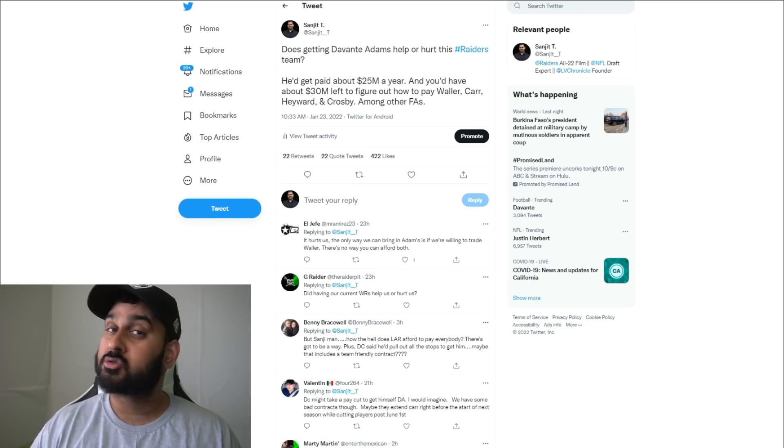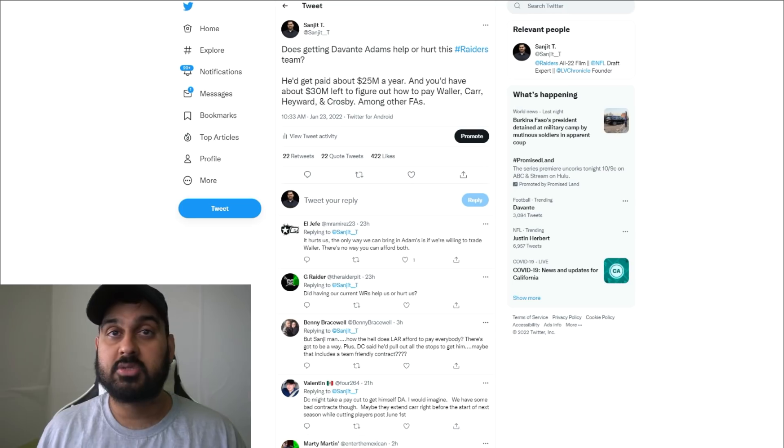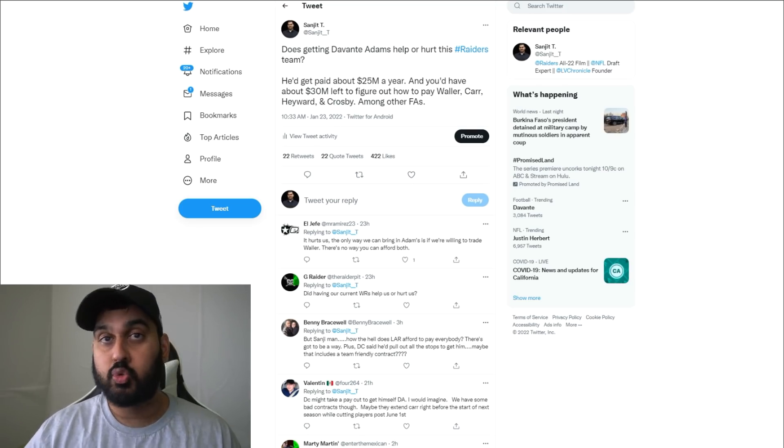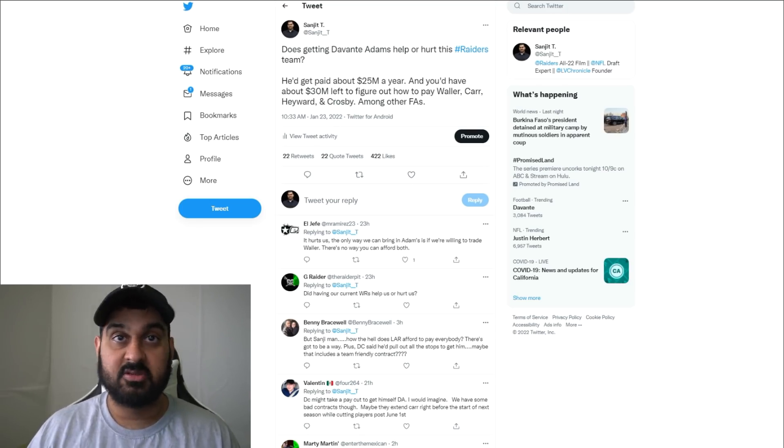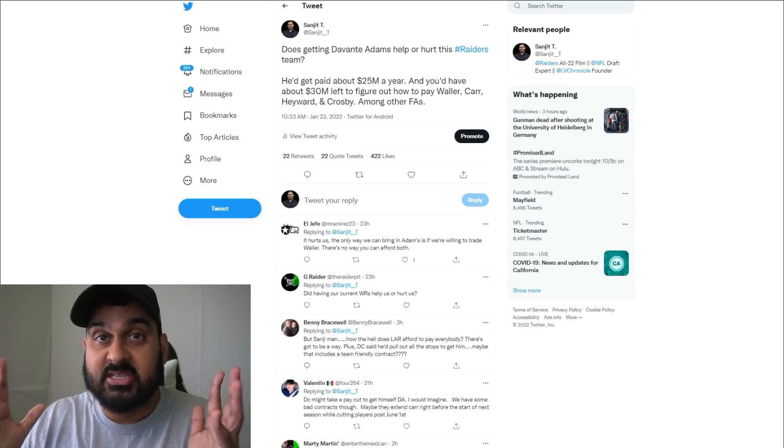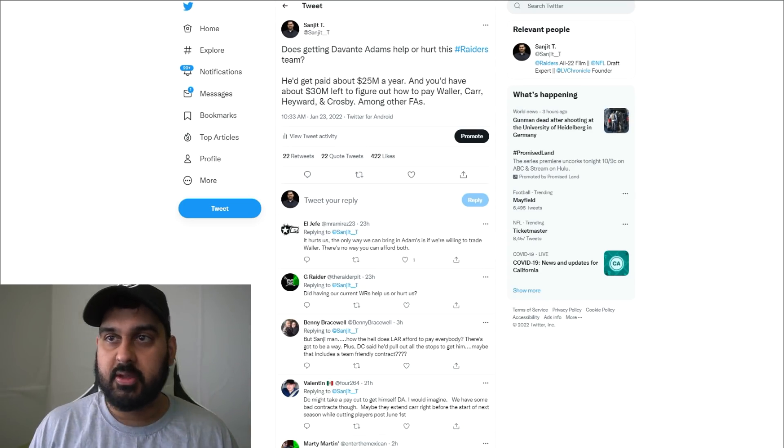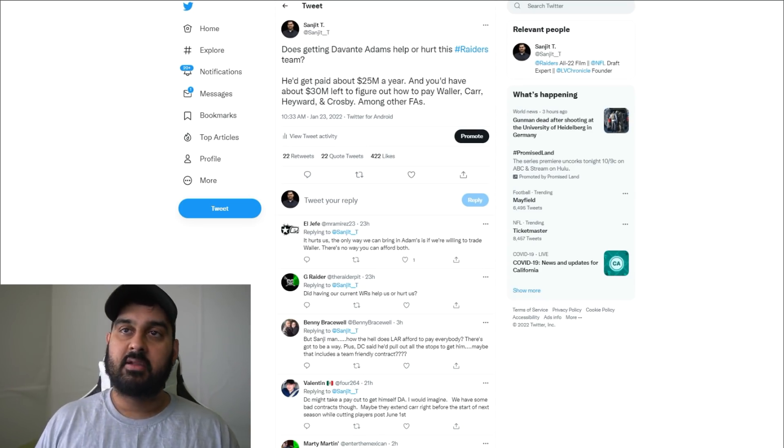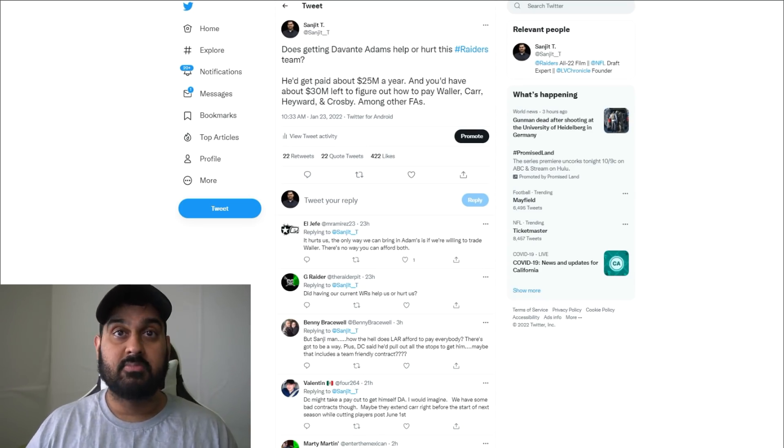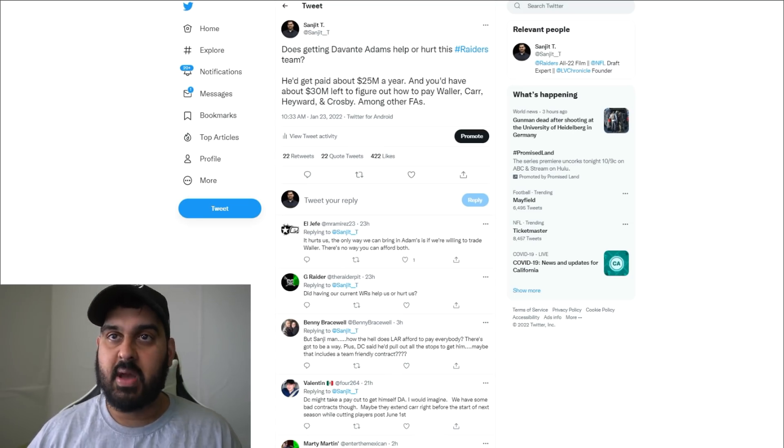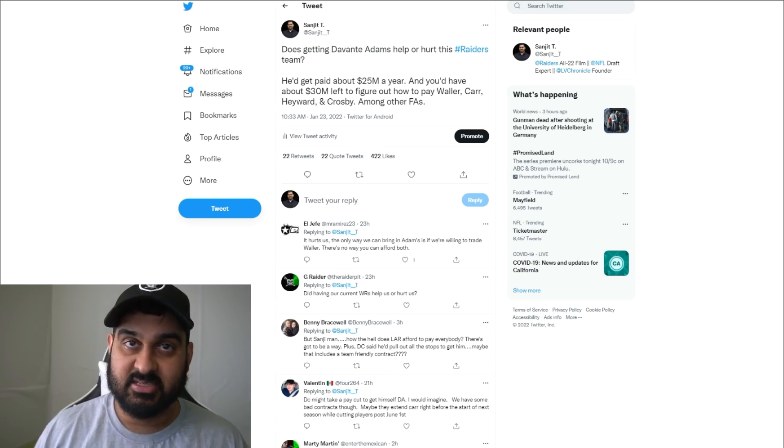Devontae Adams is a superstar wide receiver. You can argue he is one of the best two or three wide receivers in the league. You can argue he is the best wide receiver in the league.